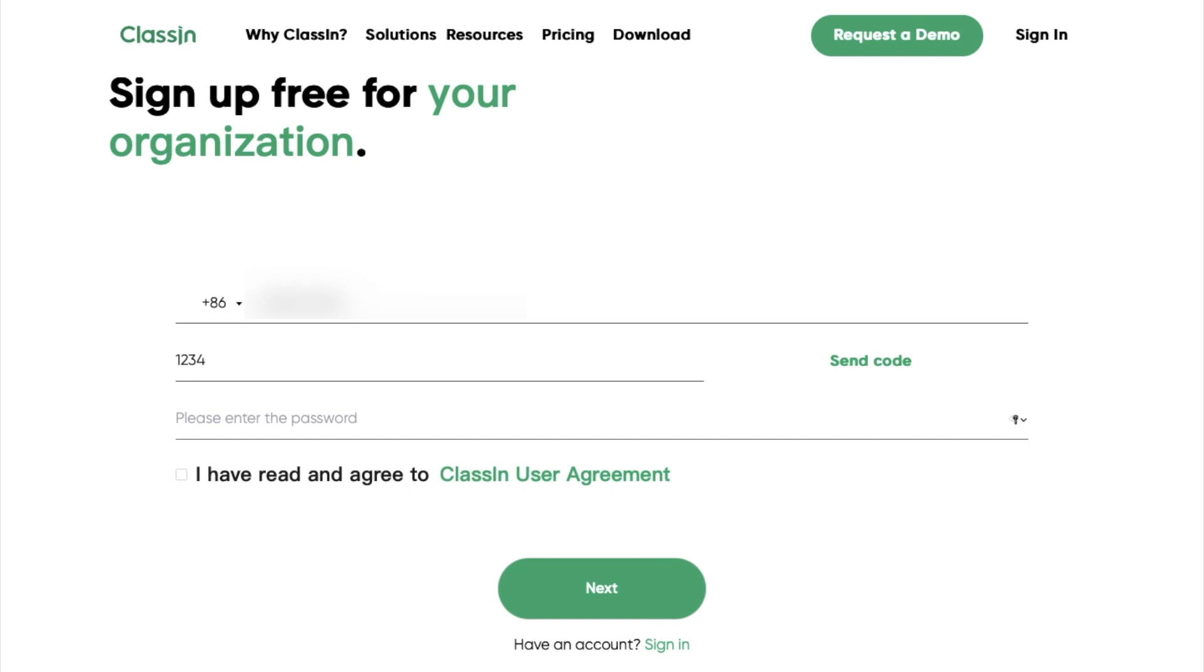Then create a password. Please remember to use letters and numbers. Read the agreement and click on next button.